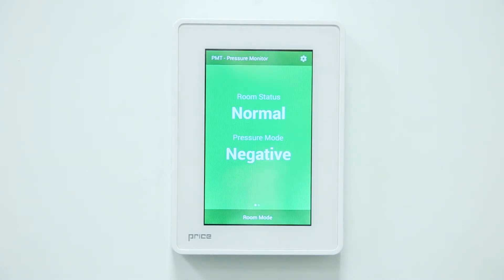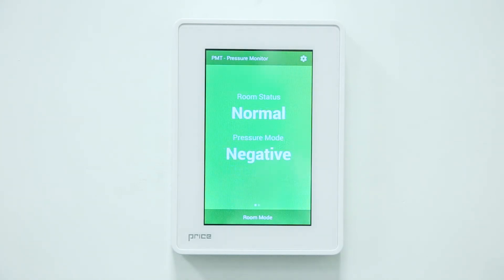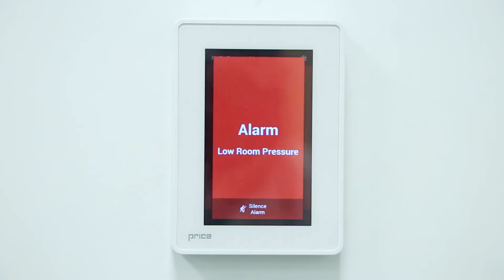In isolation mode, the PMT may go into caution when the pressure is just outside of range or a door is opened. In caution, the PMT will turn yellow. In isolation mode, the PMT may go into alarm when the monitored room pressure is not meeting the programmed requirements. In alarm, the PMT will turn red and will require acknowledgement.